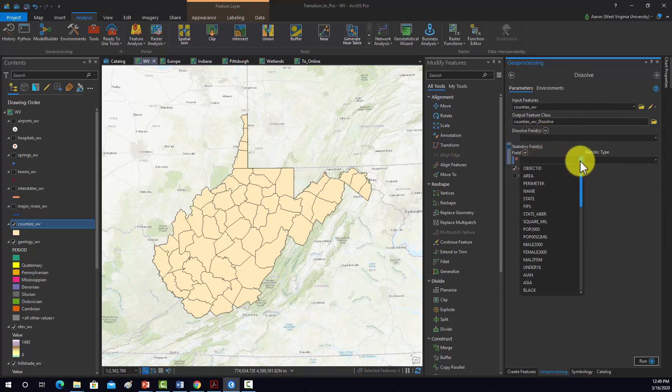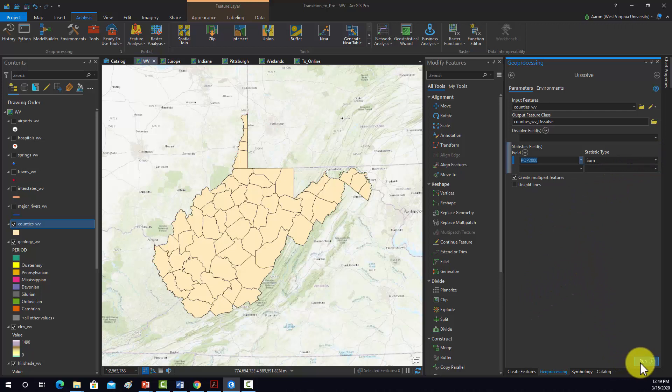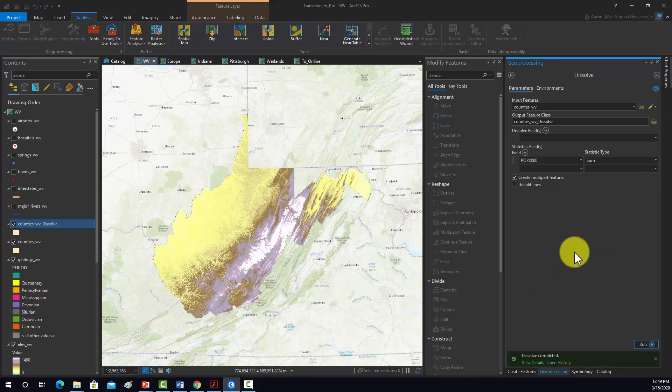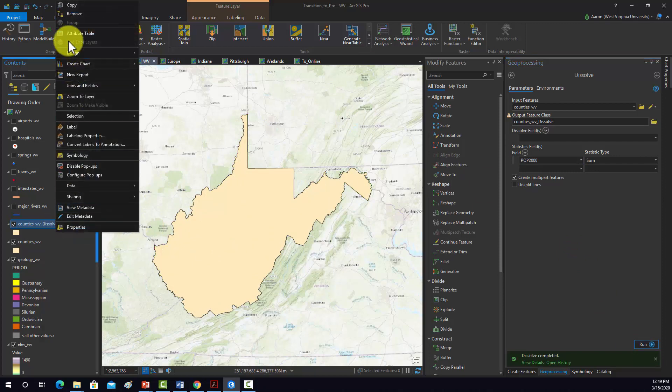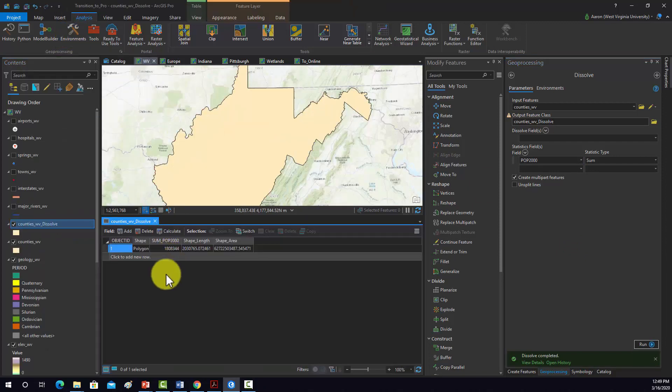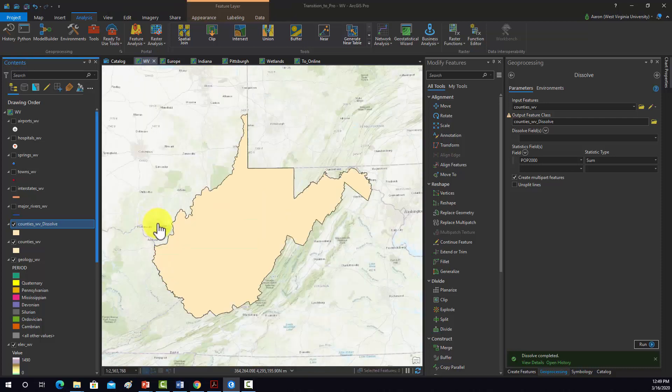And if we want, we could get some summaries. I'm going to do pop 2000 and then sum. So that should give us the state population. And that should run that. And then we just get back the state boundary. And inside of there, we should have this sum pop field, which is the total population summed across all the counties.